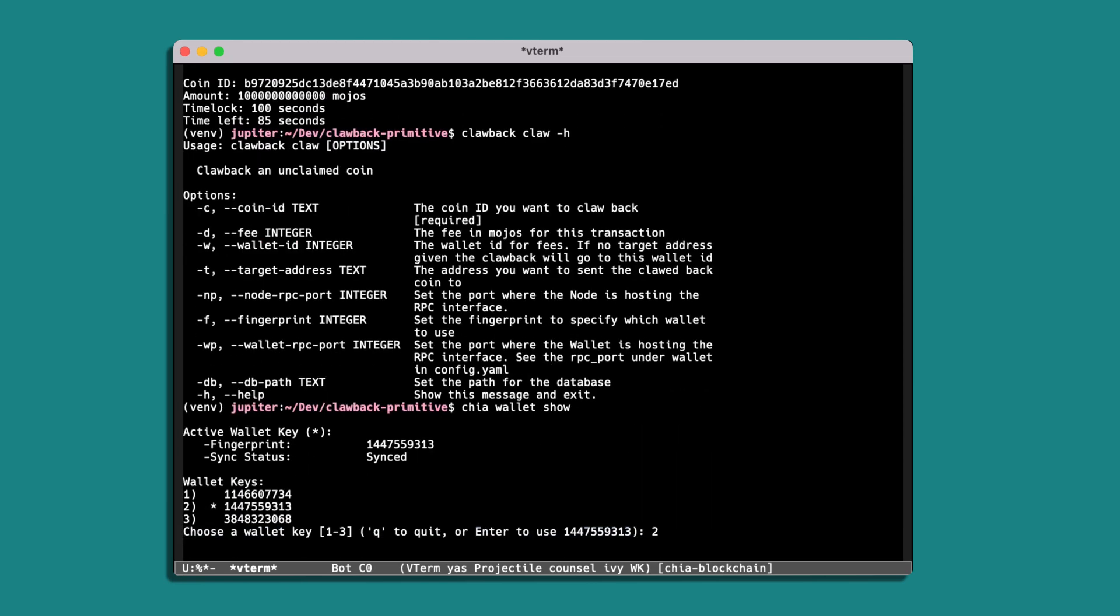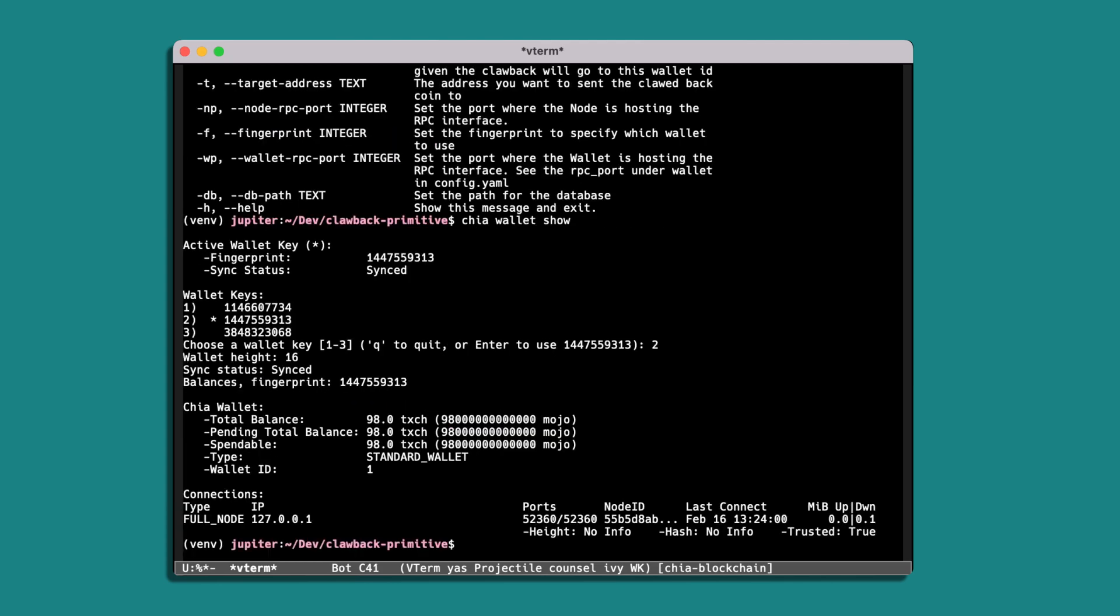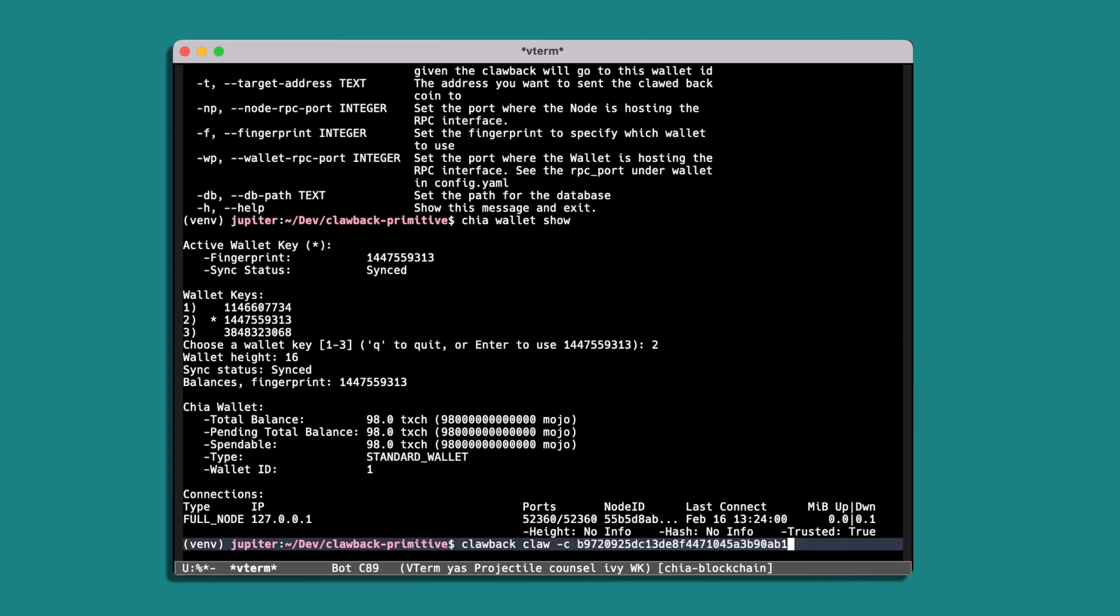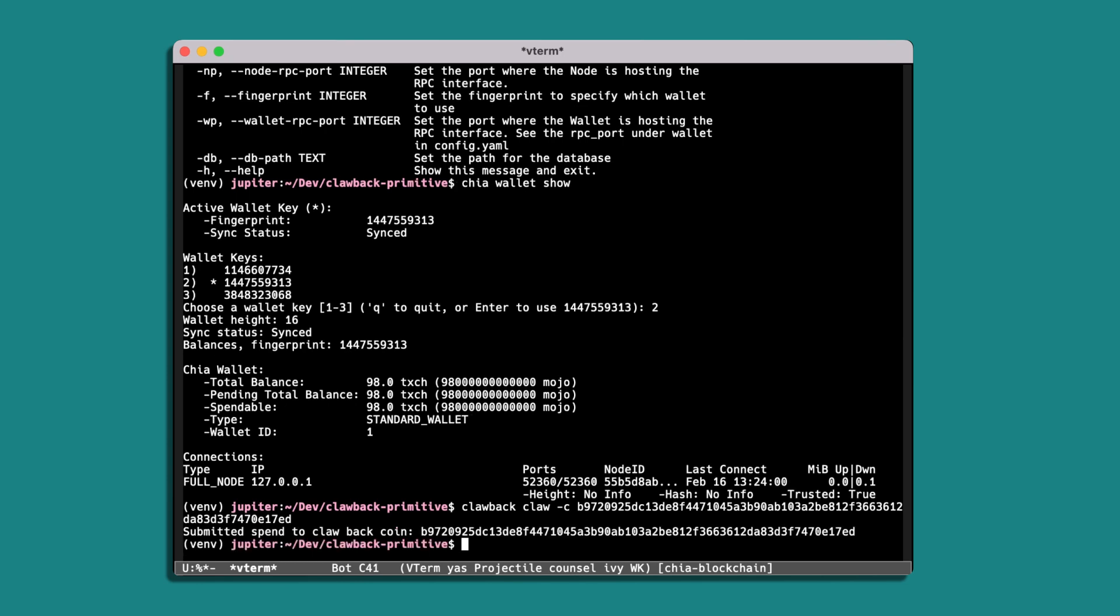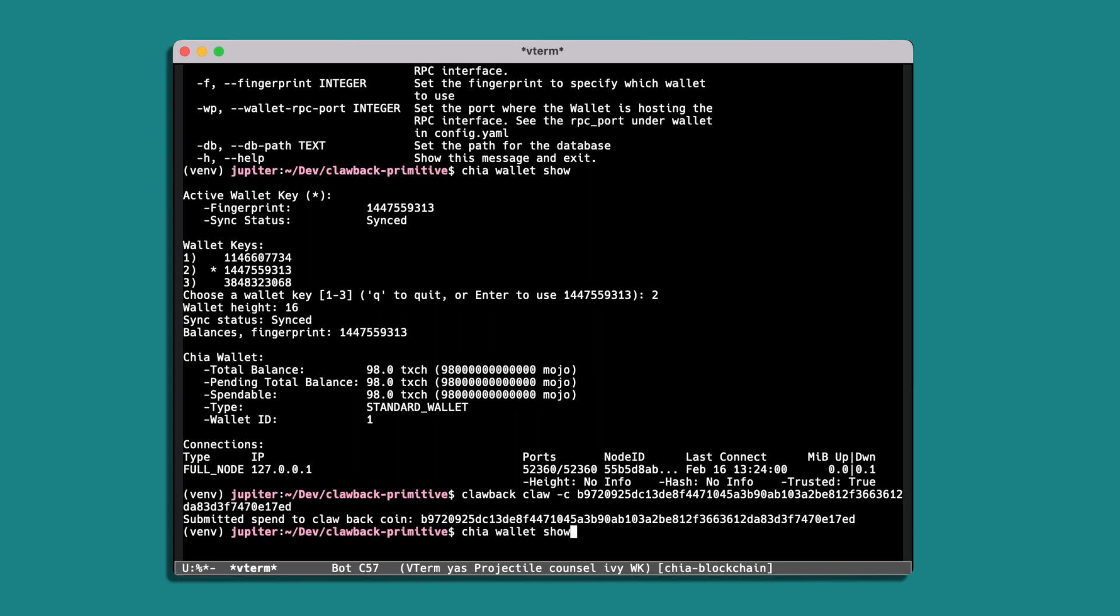And so we had 100 XCH and now we've got 98 XCH, so that's that matches the two clawback coins that we've created. So what we want to do is clawback claw and provide the coin ID. And this now will go ahead and spend the clawback coin, sending it back into the wallet that we sent it from originally.